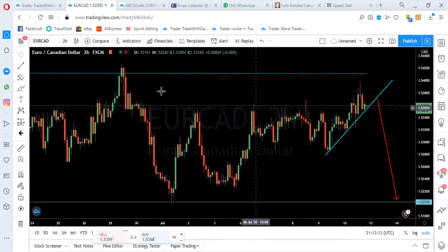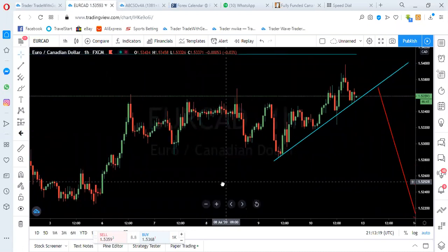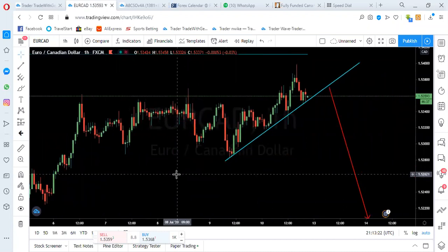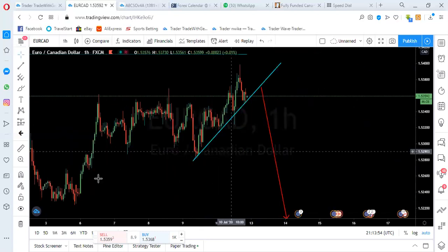Moving to the one-hour time frame — this is how you approach this trading. You should know that this is the Asian session, and the Asian session's volatility is focused on its currencies like the AUD, New Zealand, the Japanese yen, and the Tokyo session. So EUR/CAD is not in its momentum right now, which makes it easy to approach. You have to apply patience and wait.